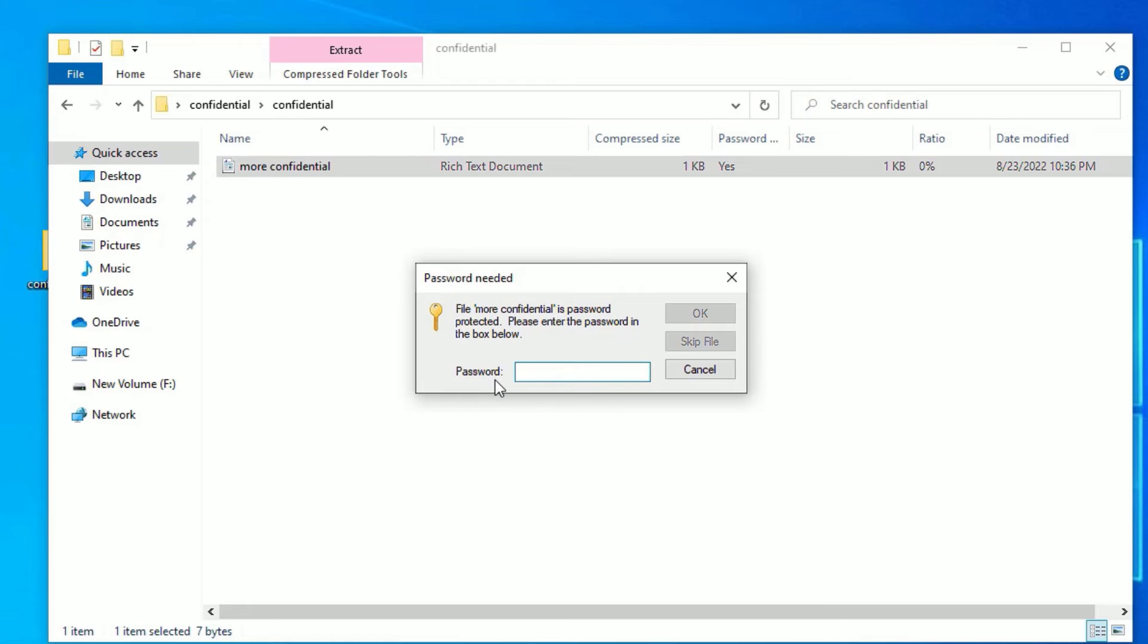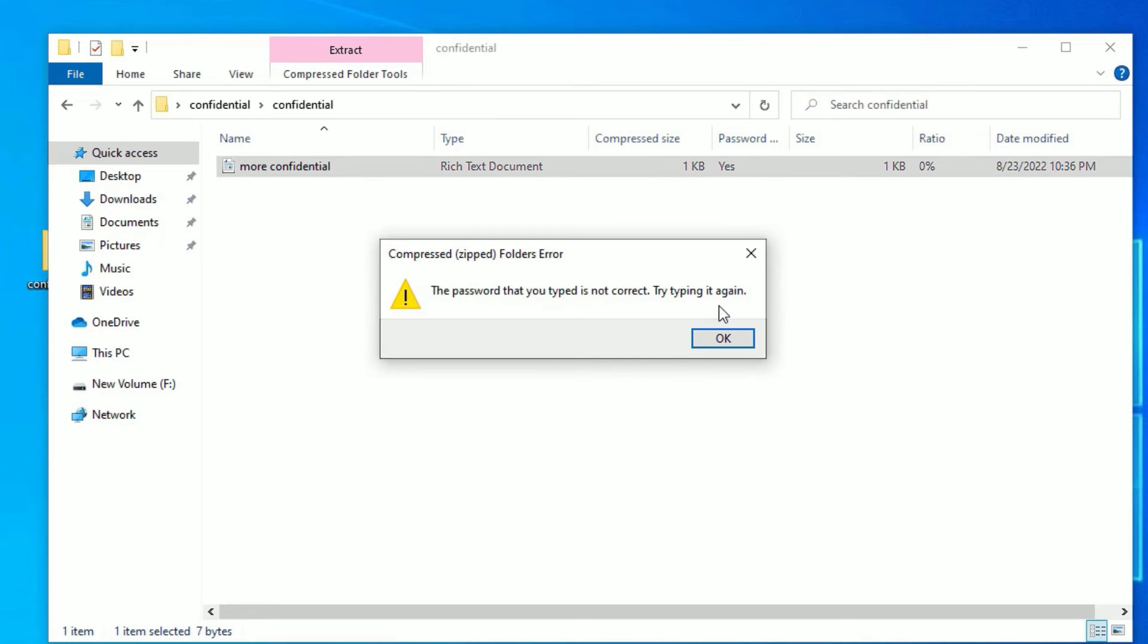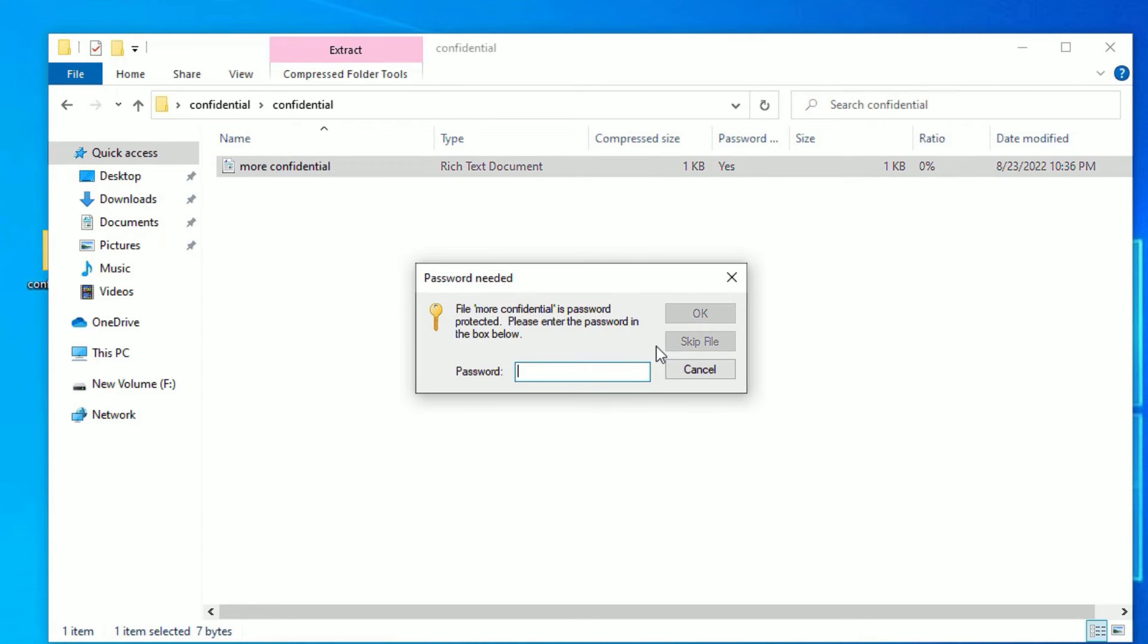They should put the password. If they put any wrong password it will show an error that the password is wrong. And if you put the correct password, it will open.